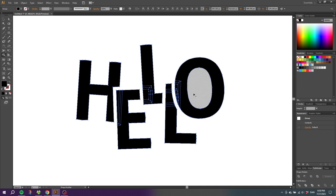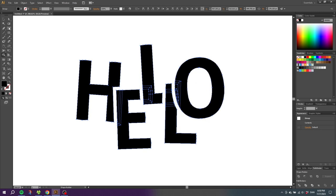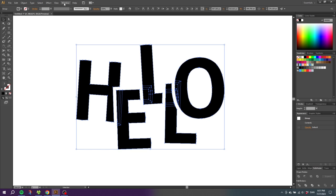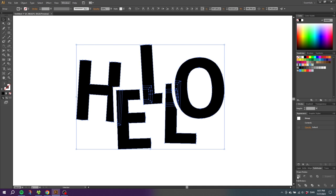When all the white strokes are removed, go to the selection tool. Make sure all the letters are still selected. Go to the pathfinder panel right here. If it isn't open, you can go to window and find the pathfinder panel right here.